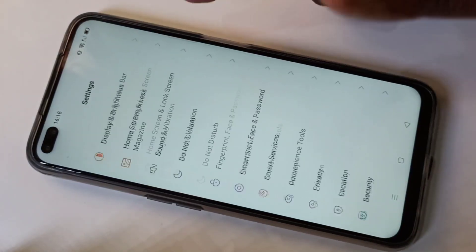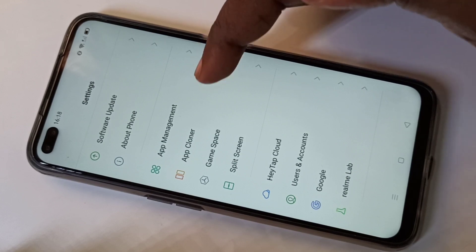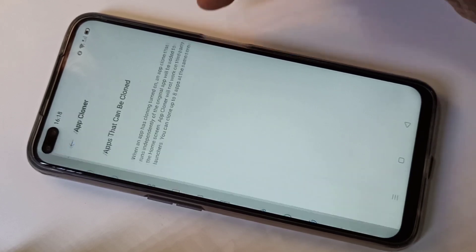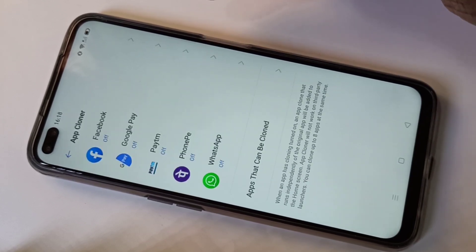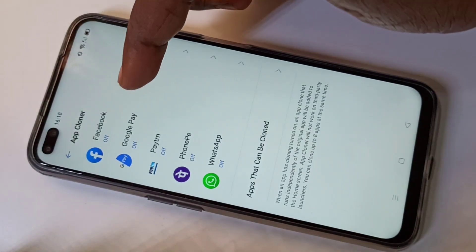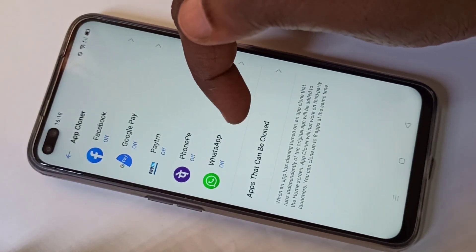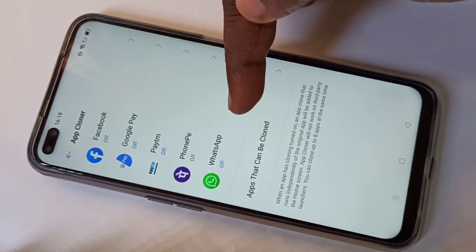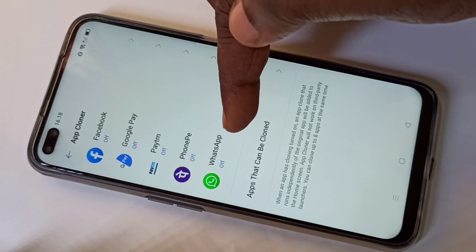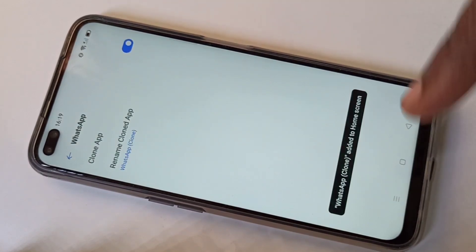Then go down and tap on App Cloner. Here you can see the list of apps which we can clone. We can see WhatsApp here — tap on that, then enable the Clone App option.